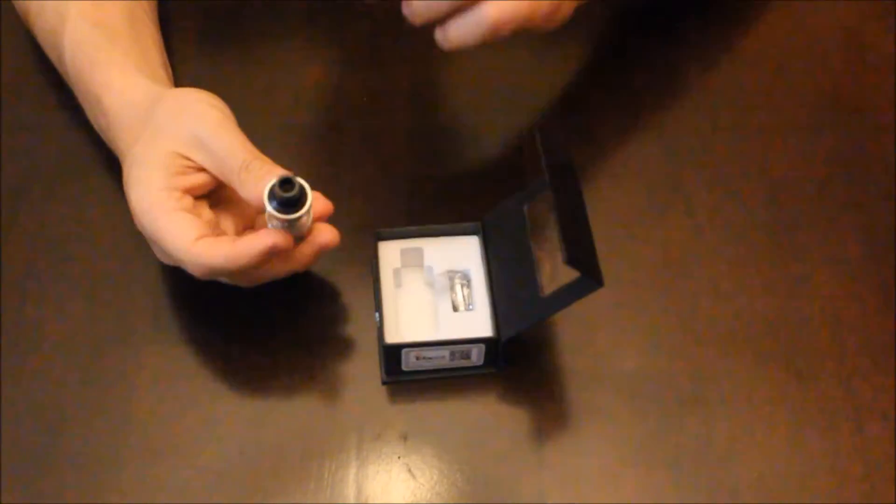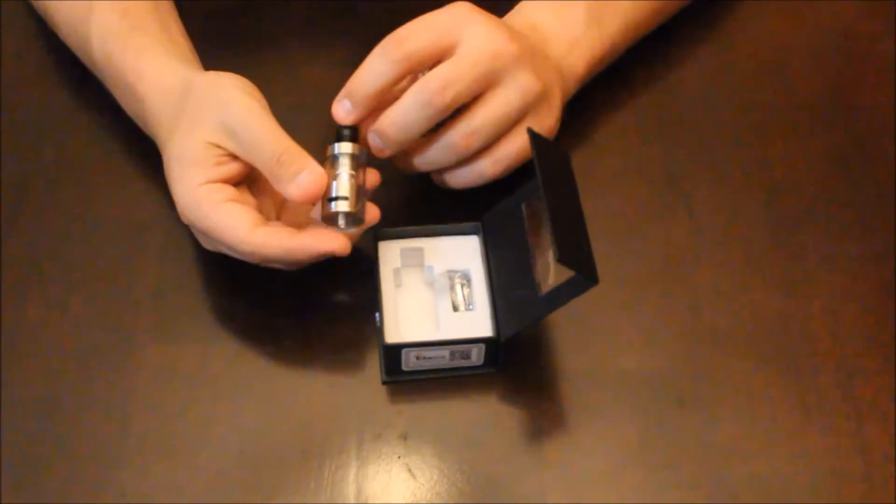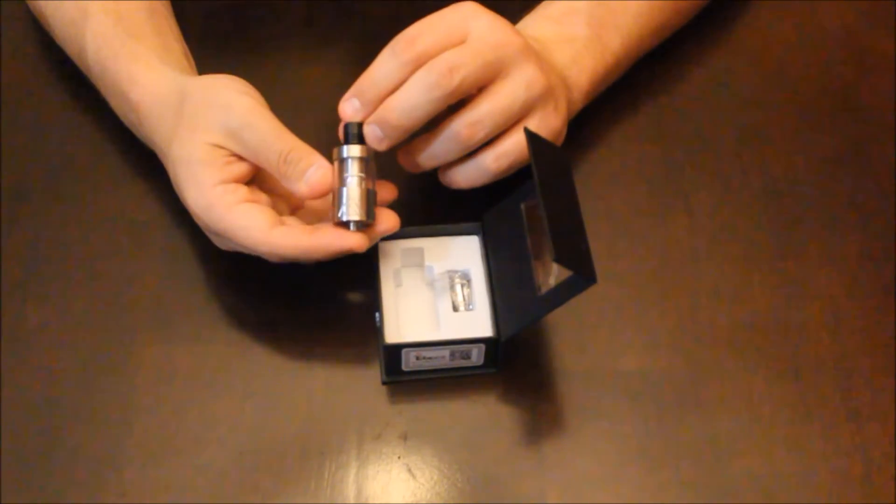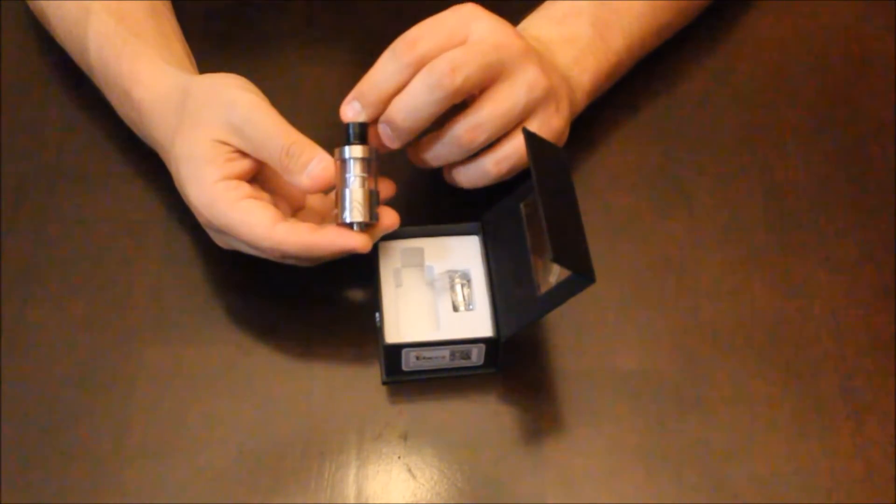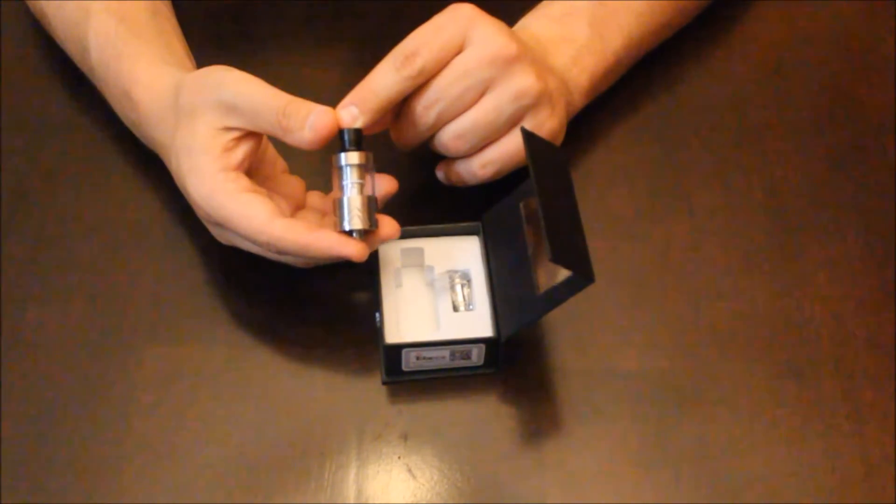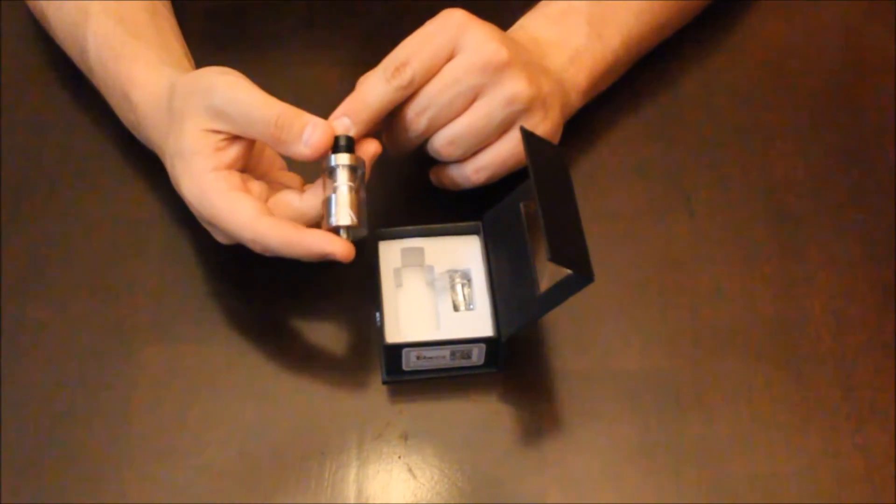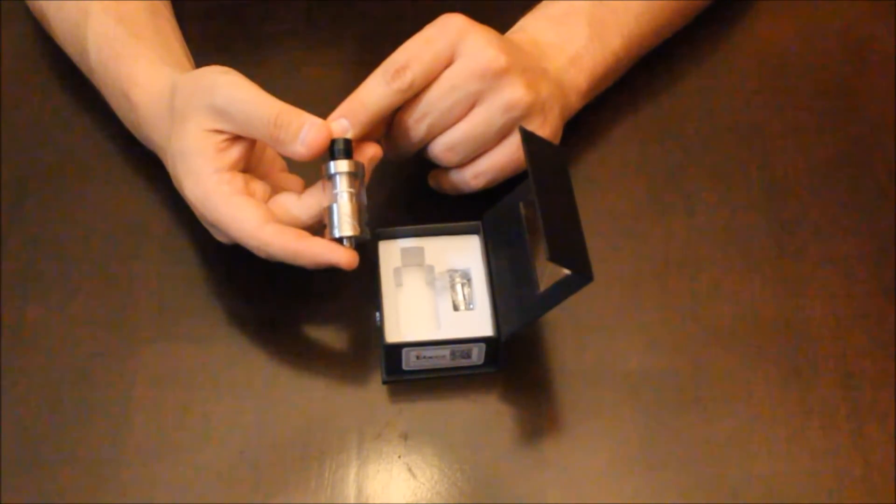Not a tank a lot of people have seen, so we just wanted to open one up so you could get a look at it. Once again, this is Nathan with Code3Vapor.com, the Tobiko Mini SuperTank. Thanks.